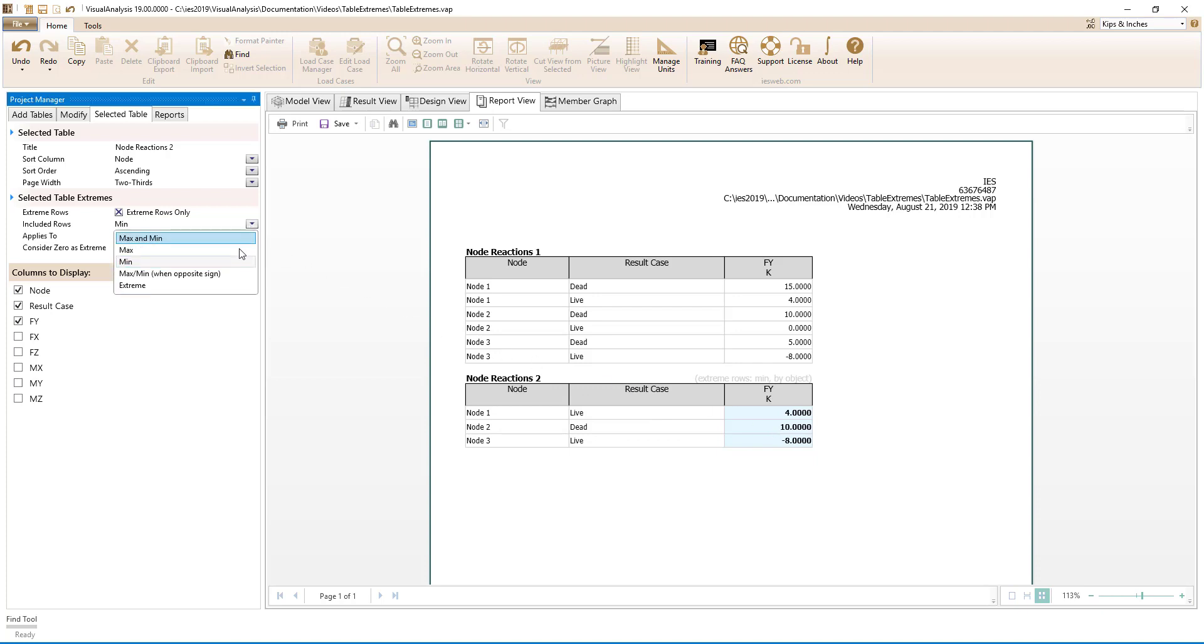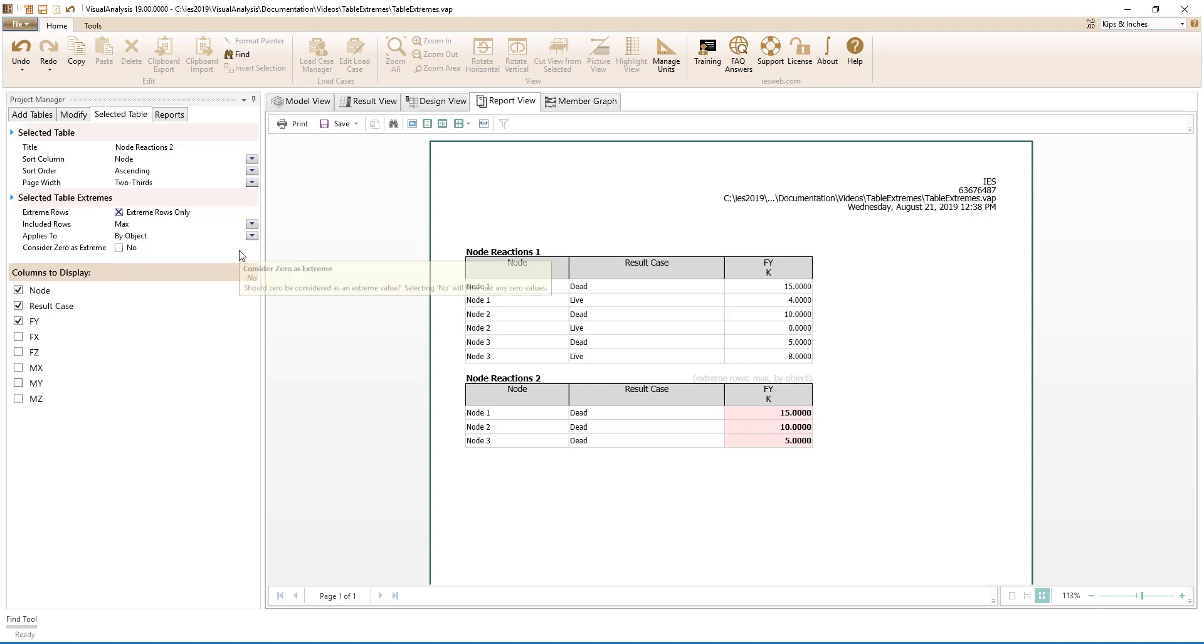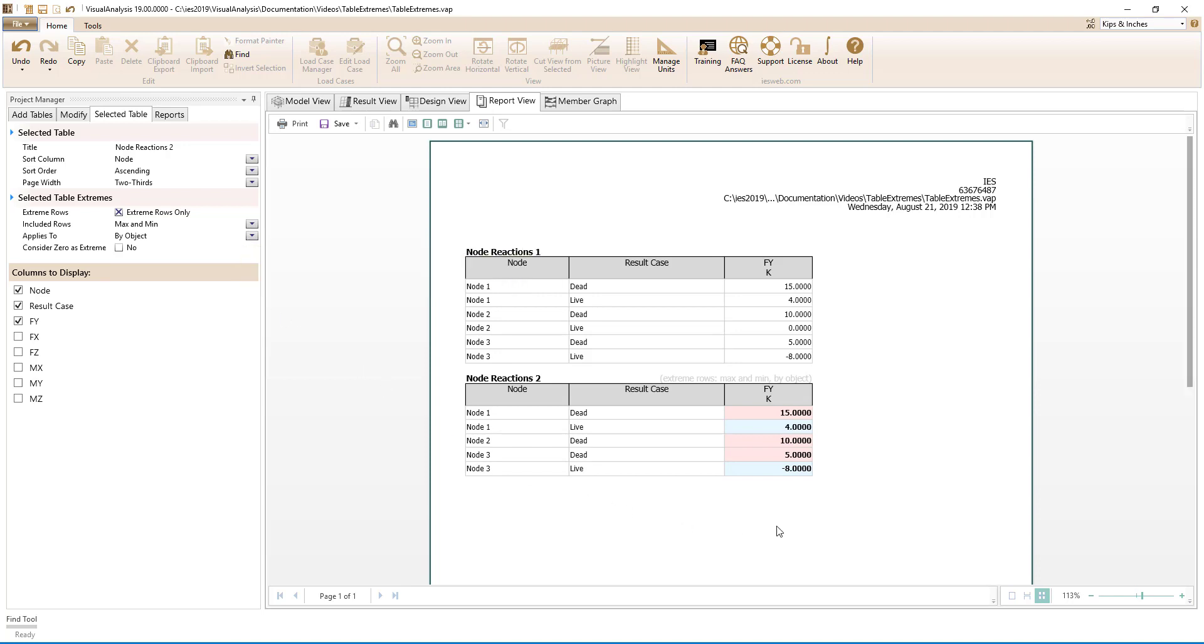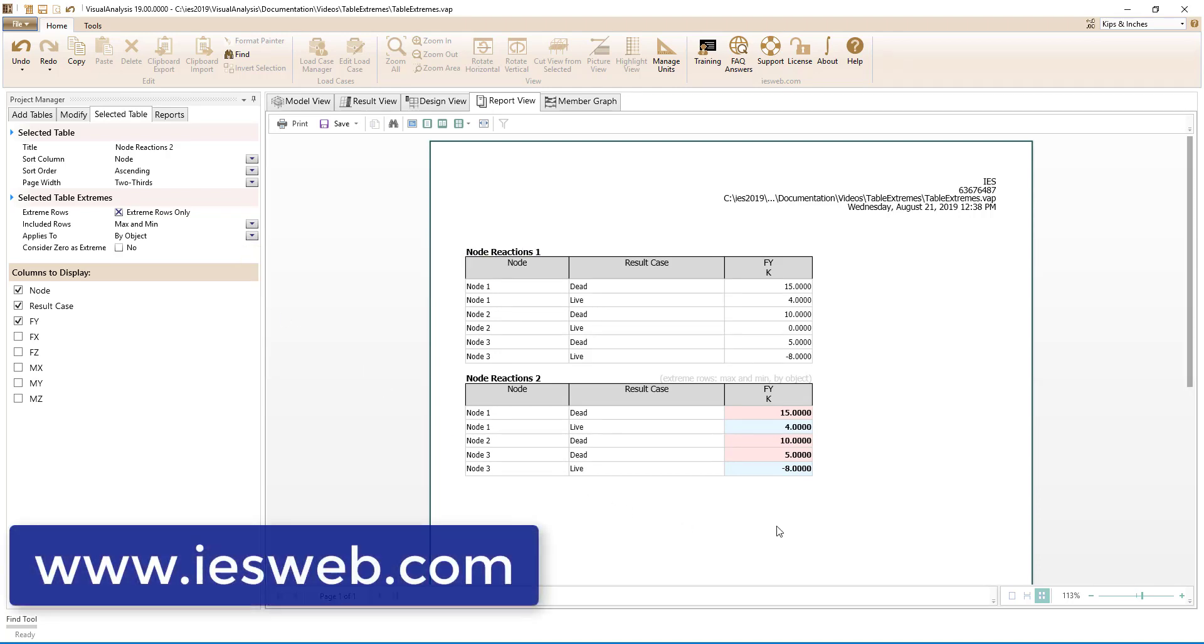We can also report the maximum or the maximum and the minimum for each node. These table extreme options are available for many report tables in Visual Analysis. Give it a try for yourself. If you do not have Visual Analysis, head over to our website and download the free trial. Thanks for watching and have a great day.